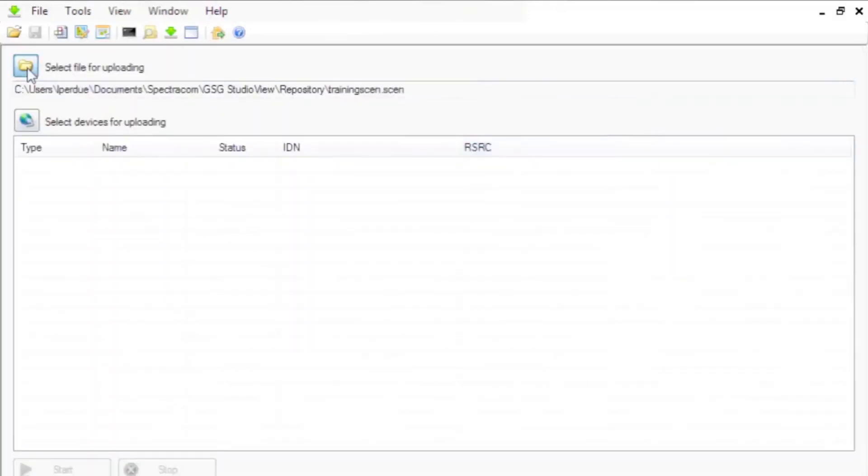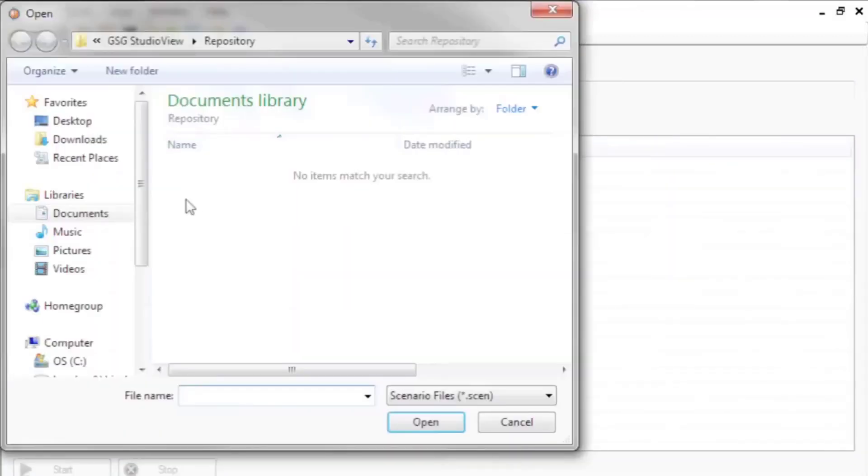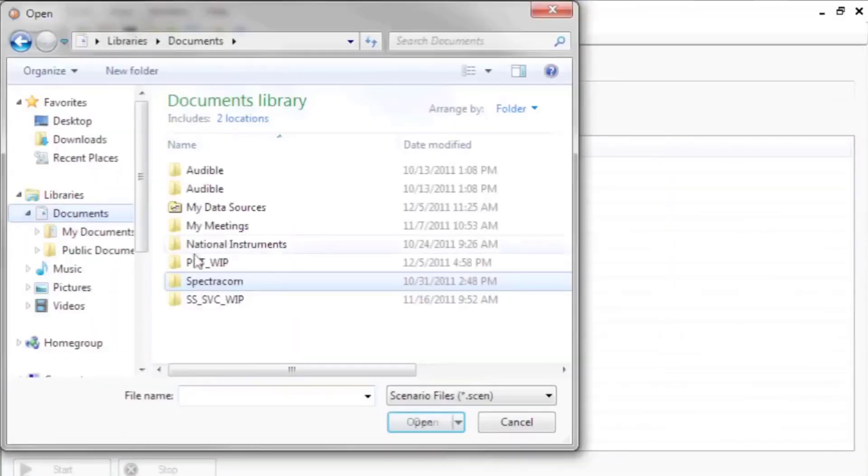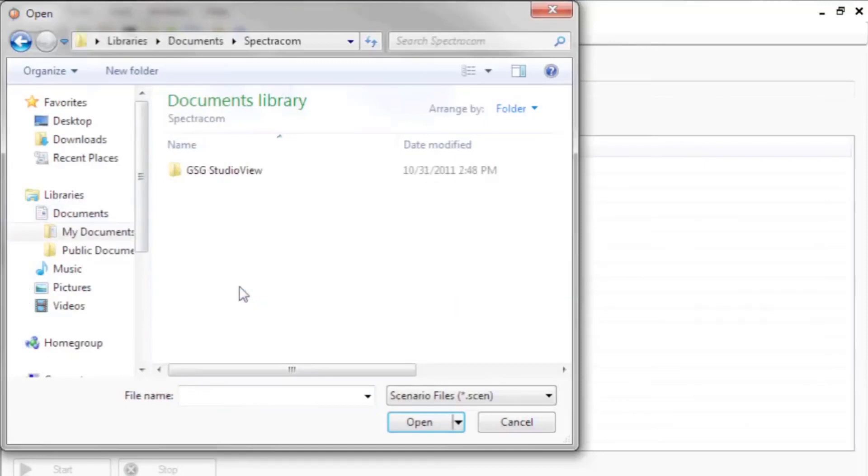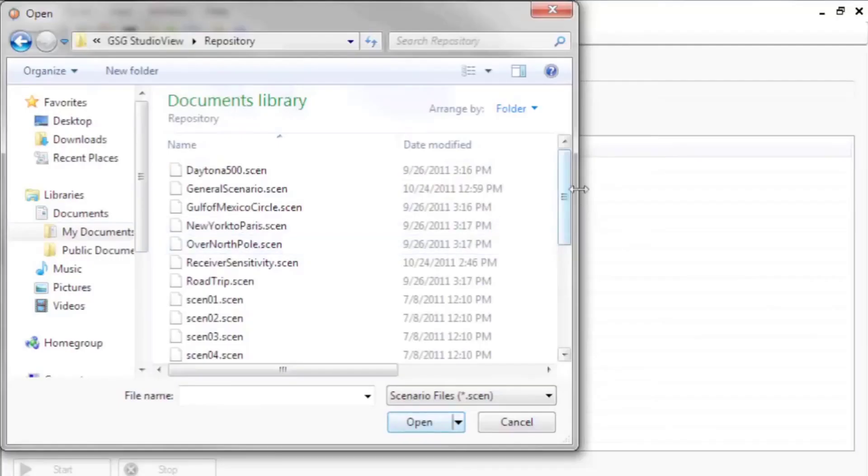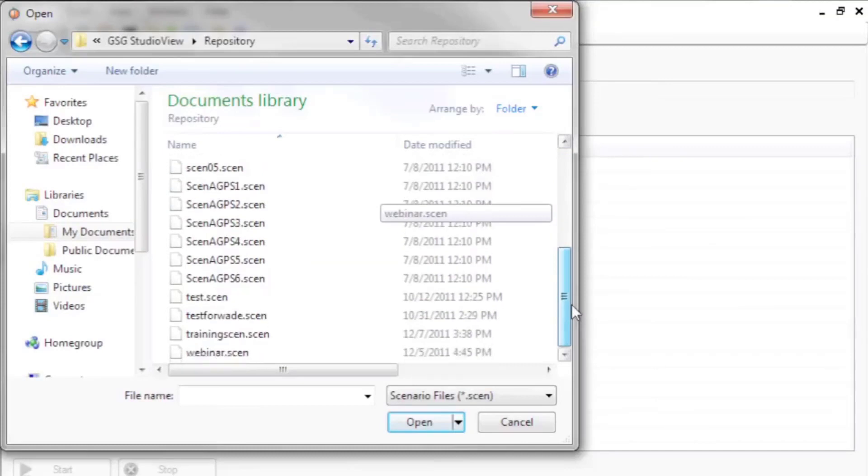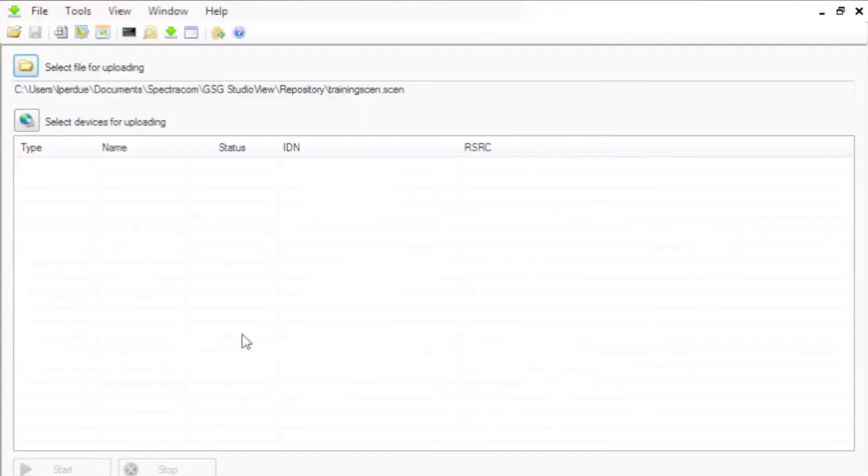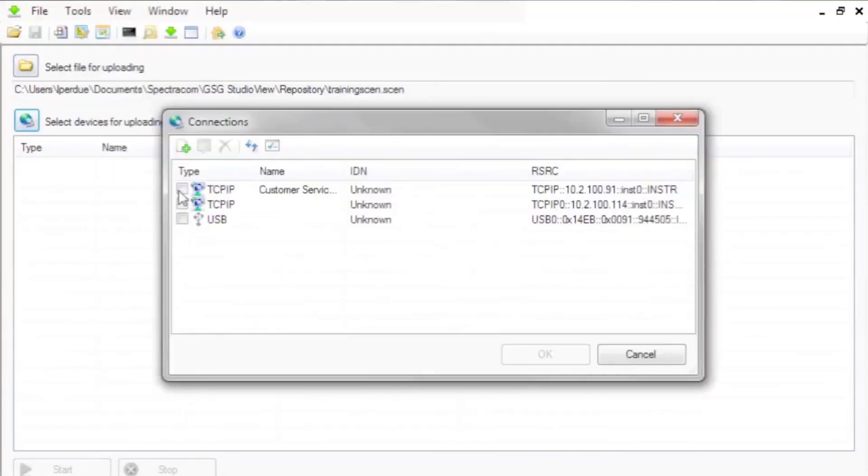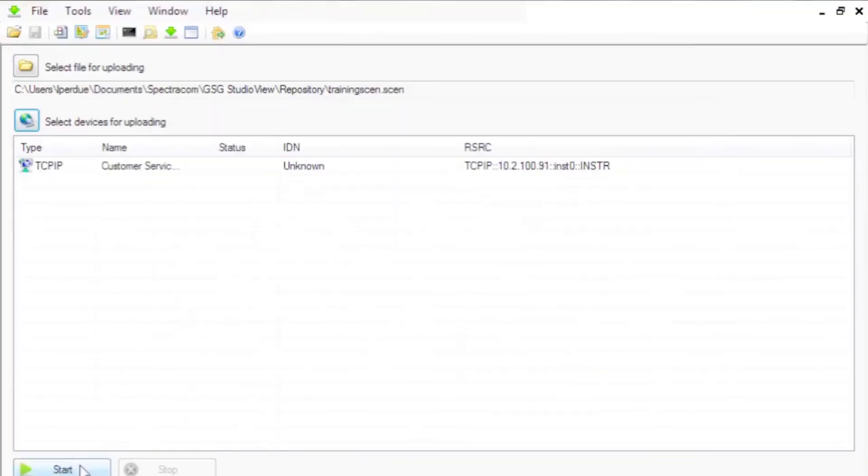Find and select the scenario file. Then, select one or more simulators for uploading. When a scenario file is uploaded, any associated file, such as a trajectory or event, will be uploaded as well.